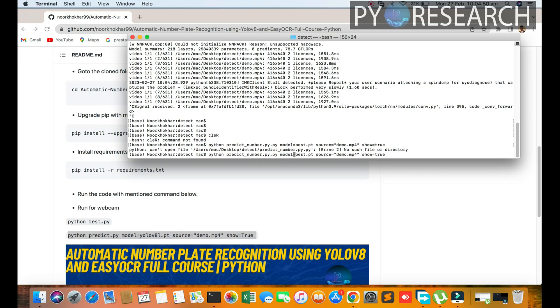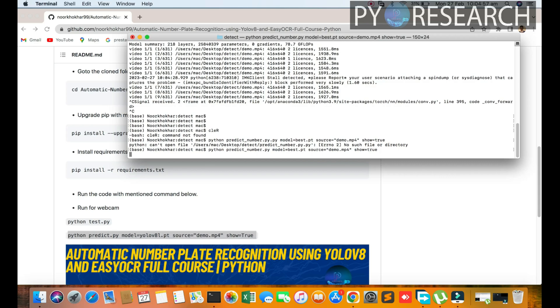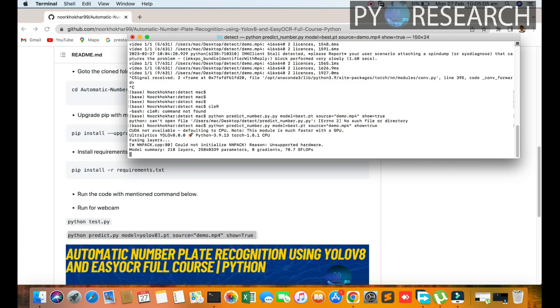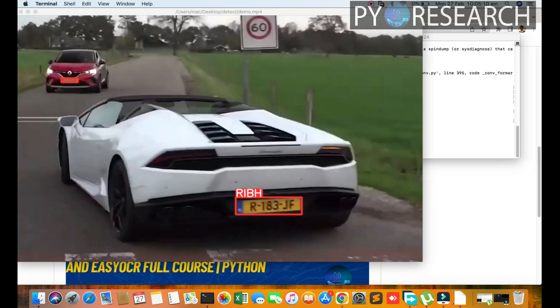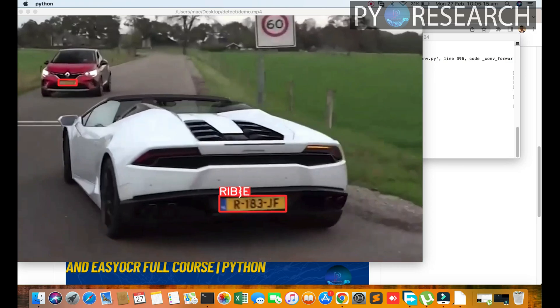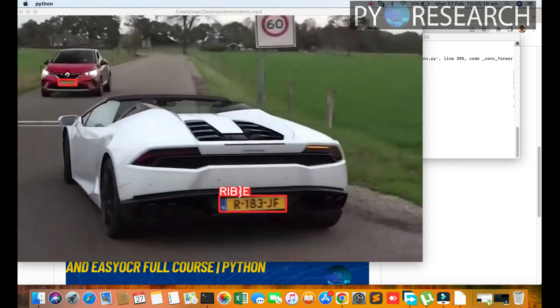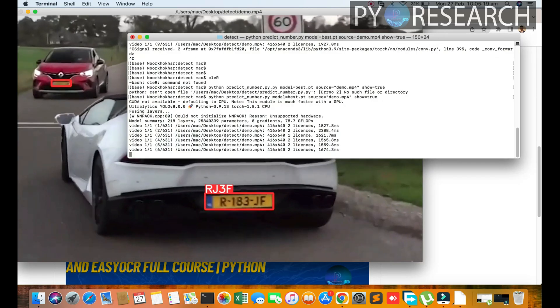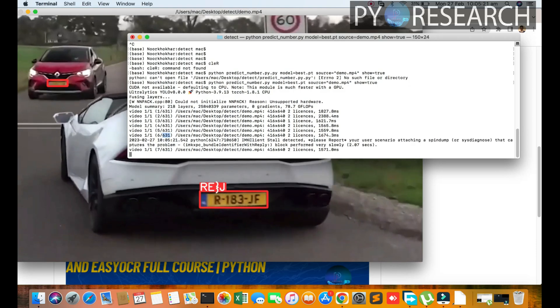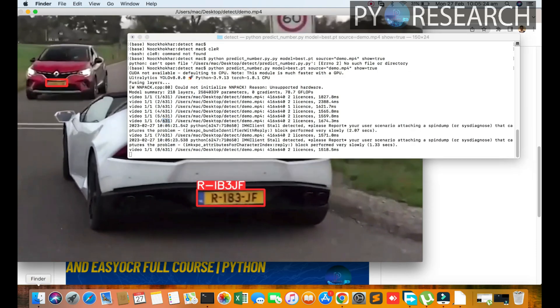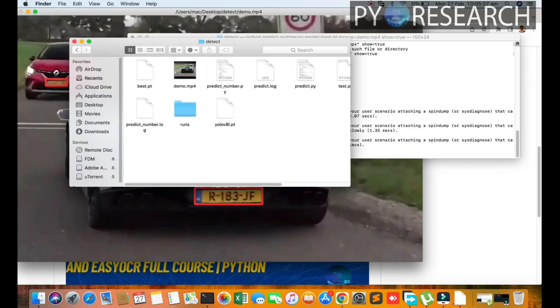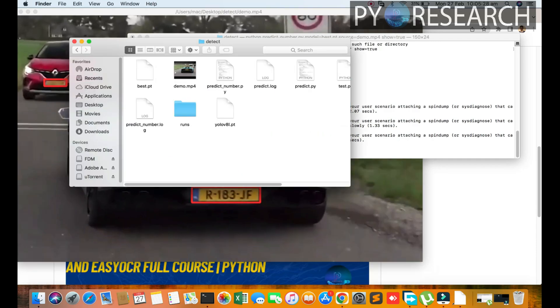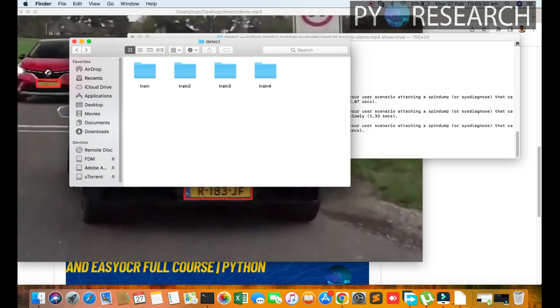Python predict_number.py, model, source, and show to true. This command will run. You can check it out - the number plates will be showing. It will predict and a video will be created. After the video is created, you go to the detection version running commands detection. Here the video will be rendered - number 4.